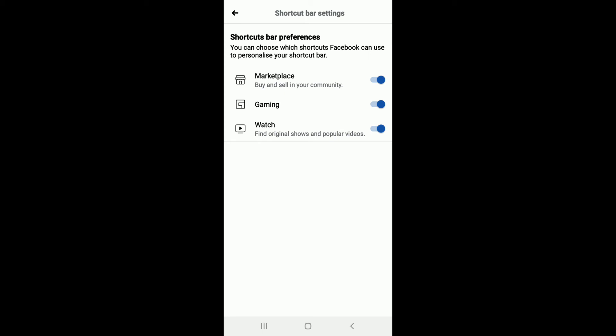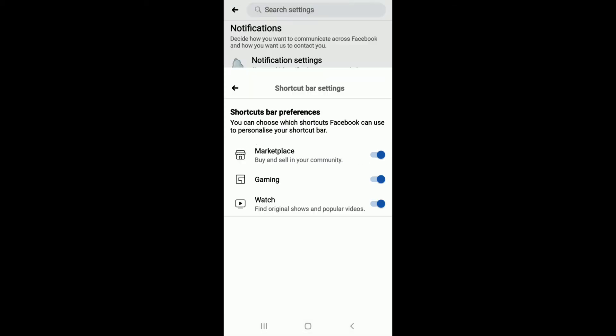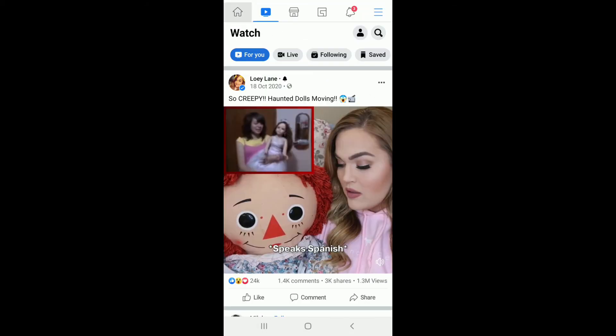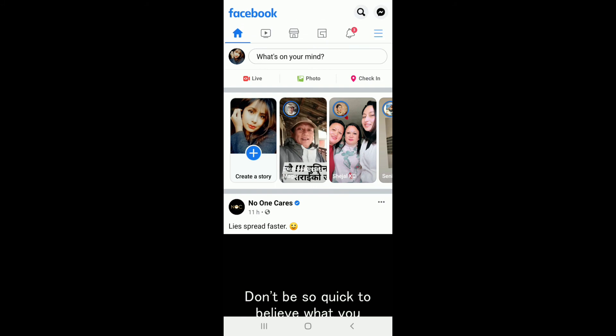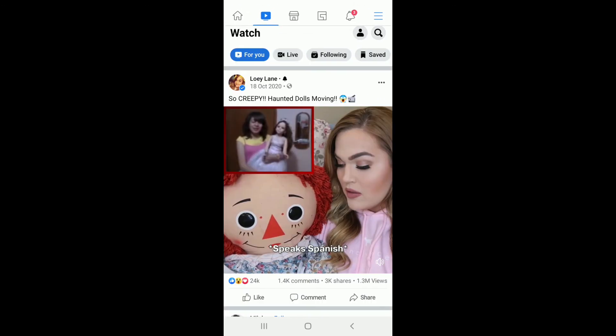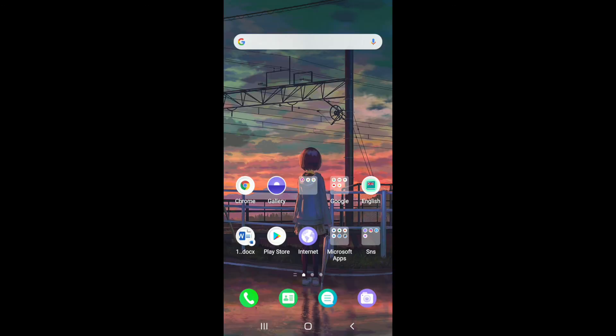After a few moments, you can see that the shortcut Watch feature has been added on my upper menu, right beside the home icon. That is how you can add the Watch shortcut on Facebook application.